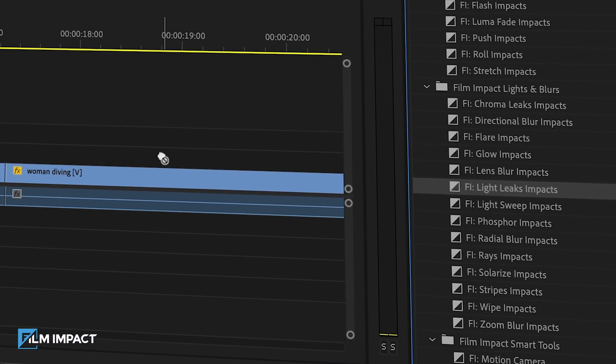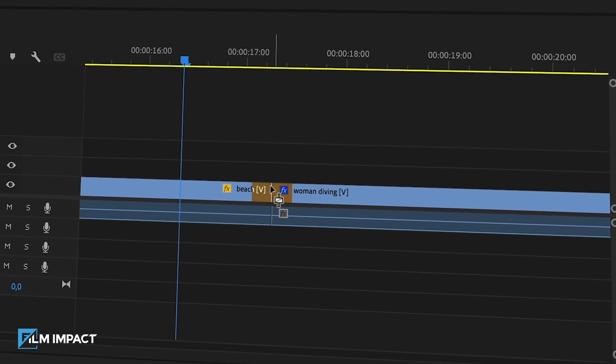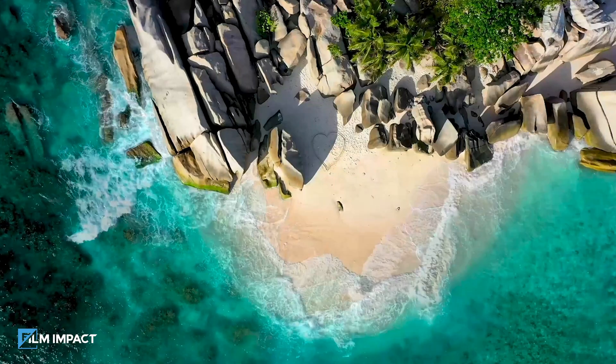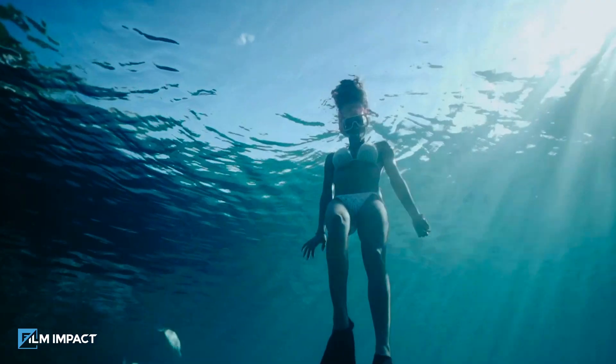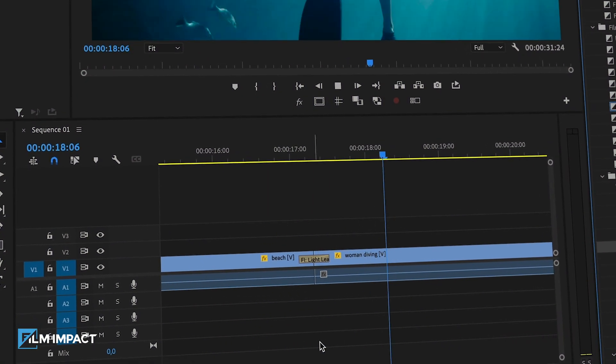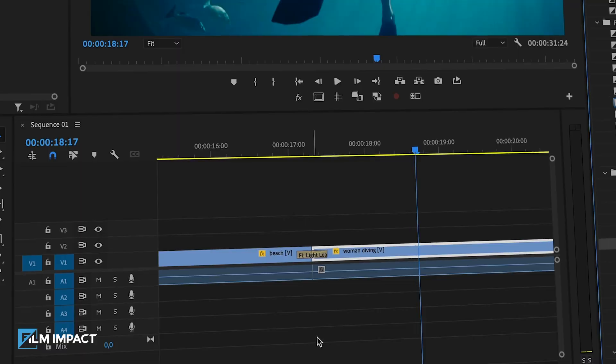Let's drag and drop a LightLeaks video transition in between two clips. Check out that yellow colored rendering bar — that indicates rocket-fast GPU rendering.